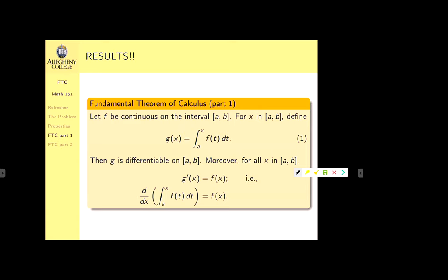Putting this all together, we get the First Fundamental Theorem of Calculus: if g(x) is defined as the integral from a to x of f(t) dt, then g'(x) = f(x). Given an arbitrary f(x), the function defined by this definite integral always has derivative f(x).